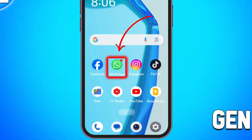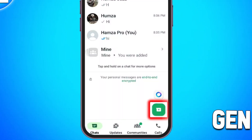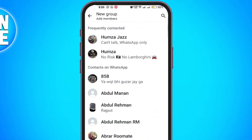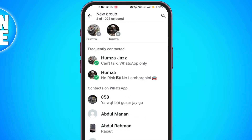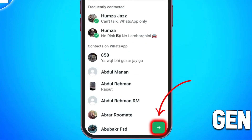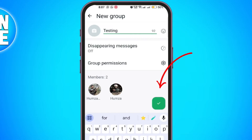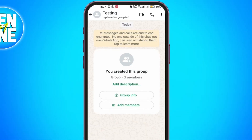Open the WhatsApp app on your phone. On the bottom right, you will see a chat icon — tap on it. Tap on new group. Select the contacts you want to add to the group. Once selected, tap next. Name your group and tap done to create it.